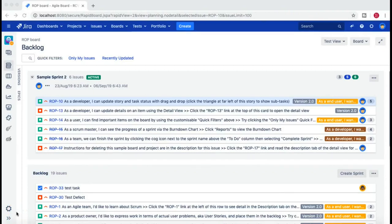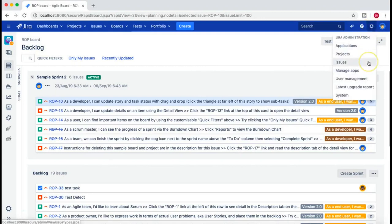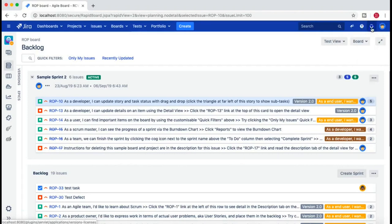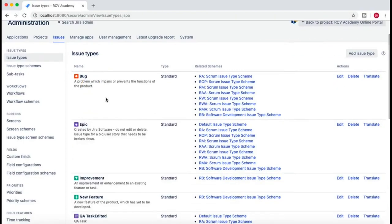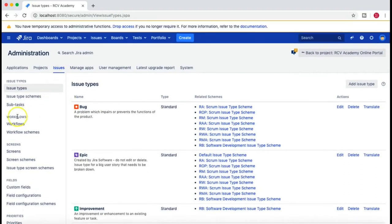Hello guys, welcome to the Jira workflow tutorial. In this tutorial series I'll deep dive into the Jira workflow, starting from scratch and understanding all the details about customization as per your project needs. I'm here logged in as the Jira administrator. I'll go back to the Jira admin section, click on the cog wheel, click on Issues, re-enter the admin password, and now I'm in the Issues section of administration.